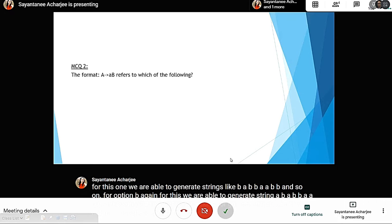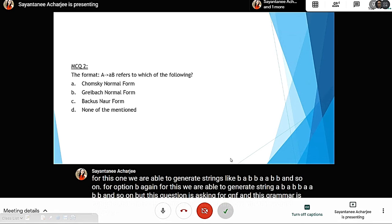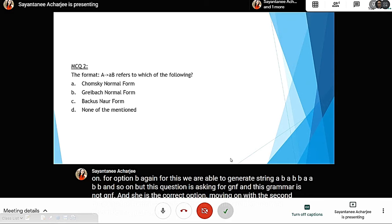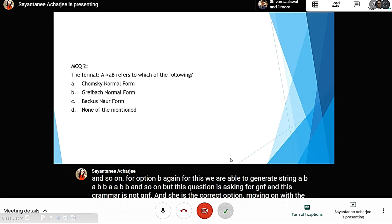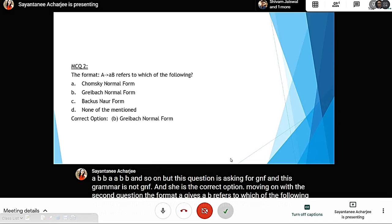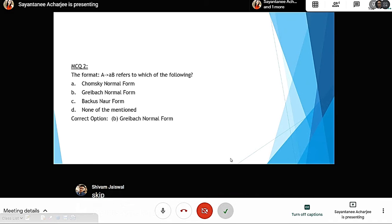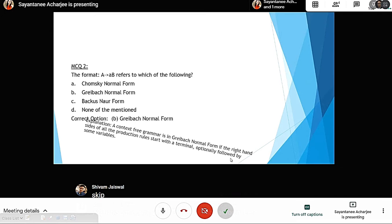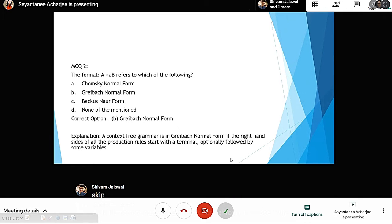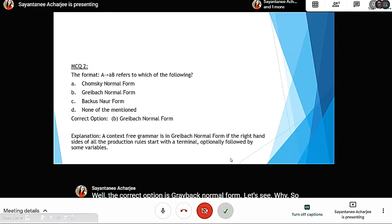Moving on to question two: the format A gives abb refers to which of the following — Chomsky Normal Form, Greibach Normal Form, Backus-Naur Form, or none of the mentioned? The correct option is Greibach Normal Form, because a context-free grammar is in Greibach Normal Form if the right-hand sides of all the production rules start with a terminal, optionally followed by some variables.